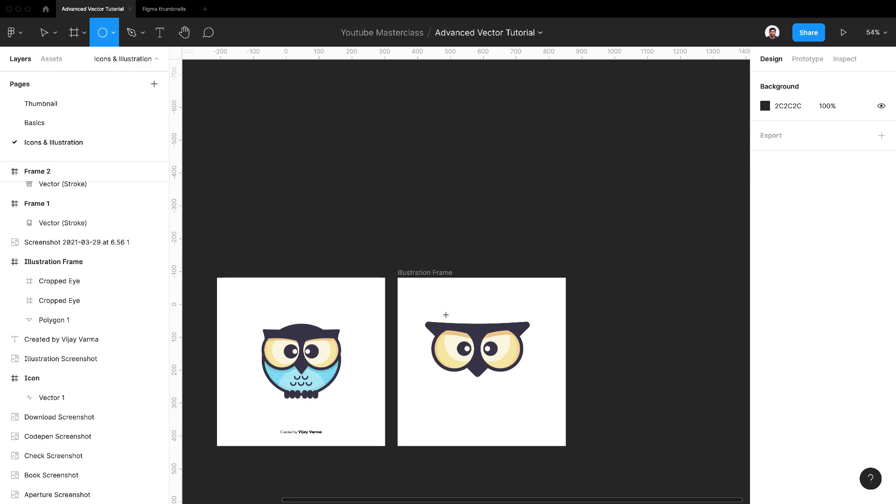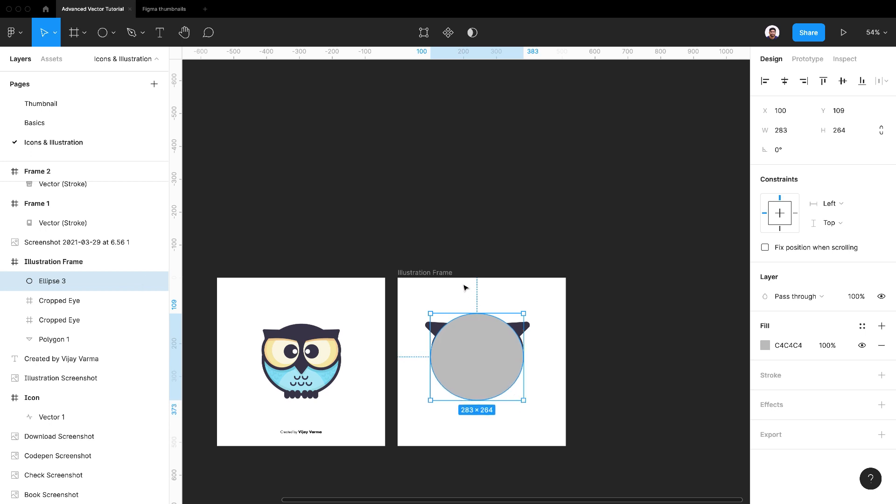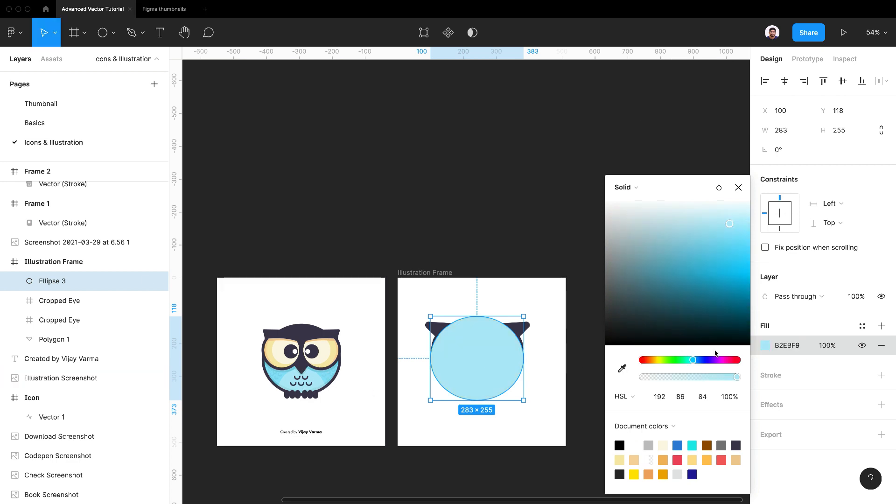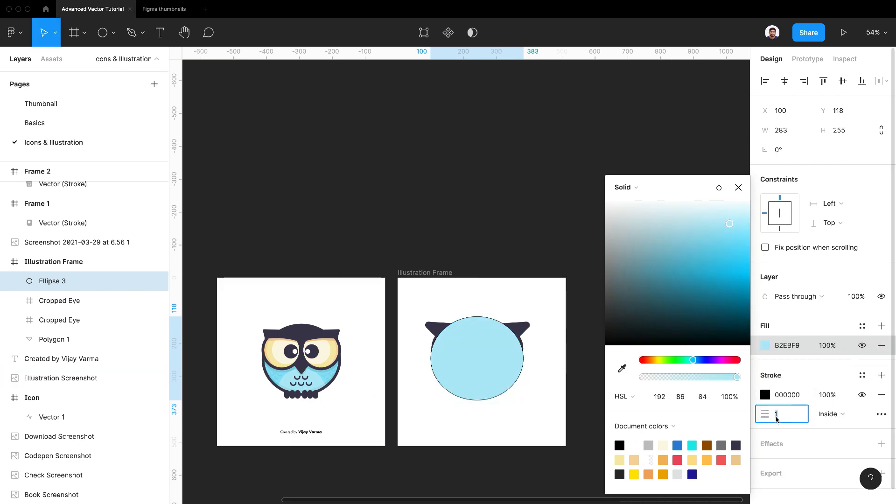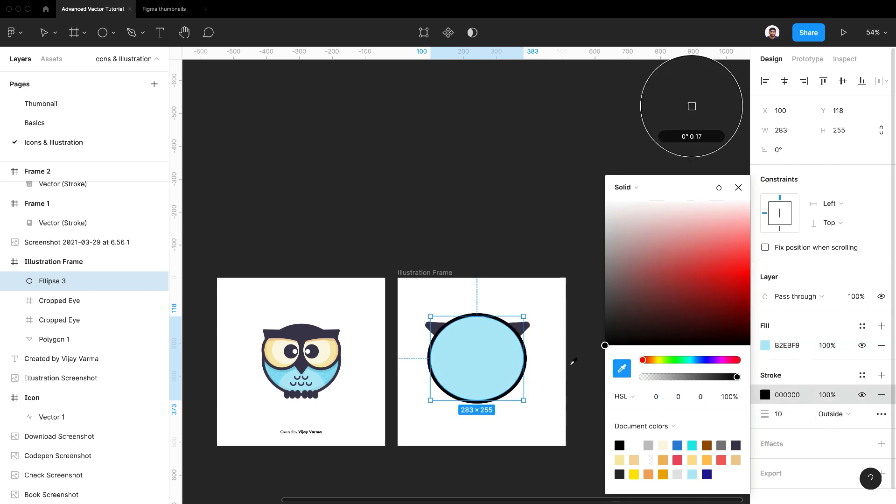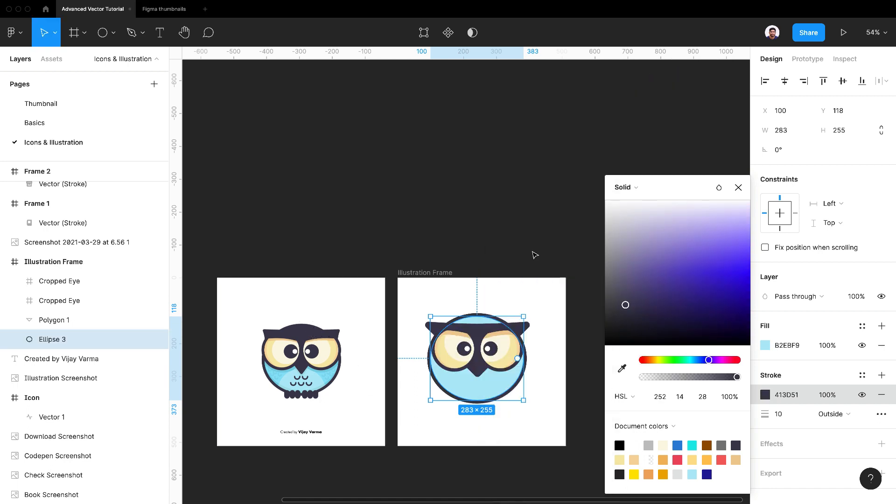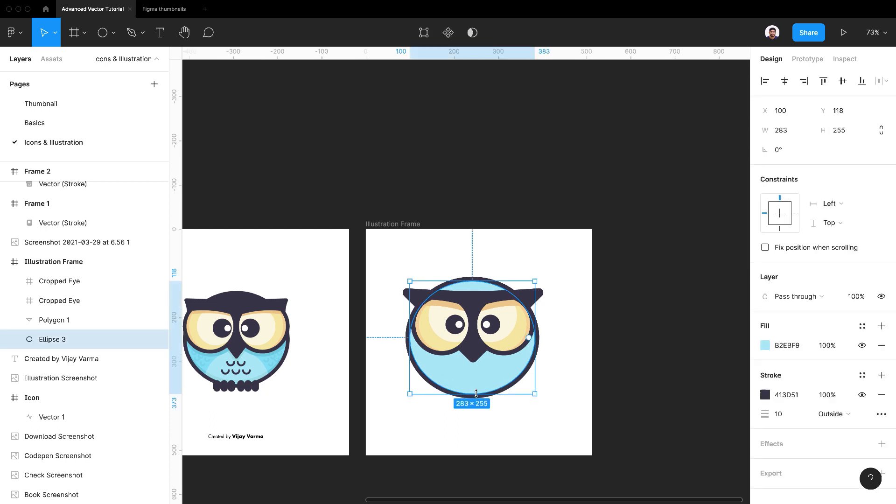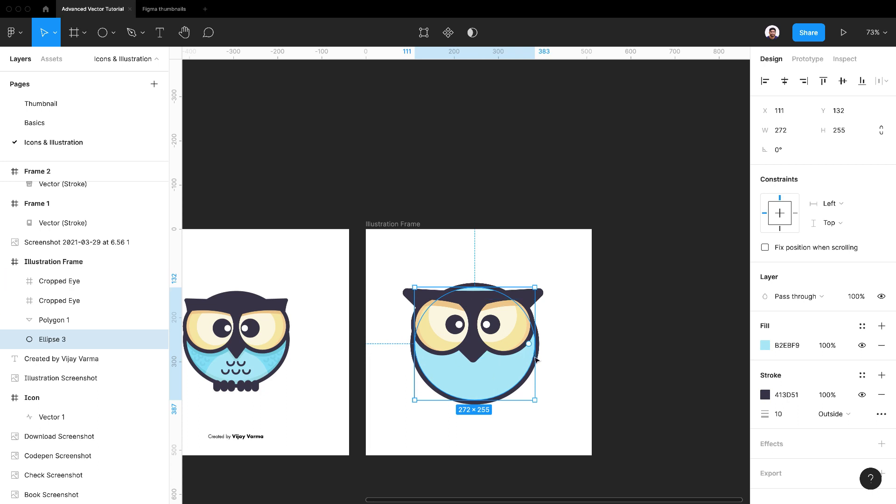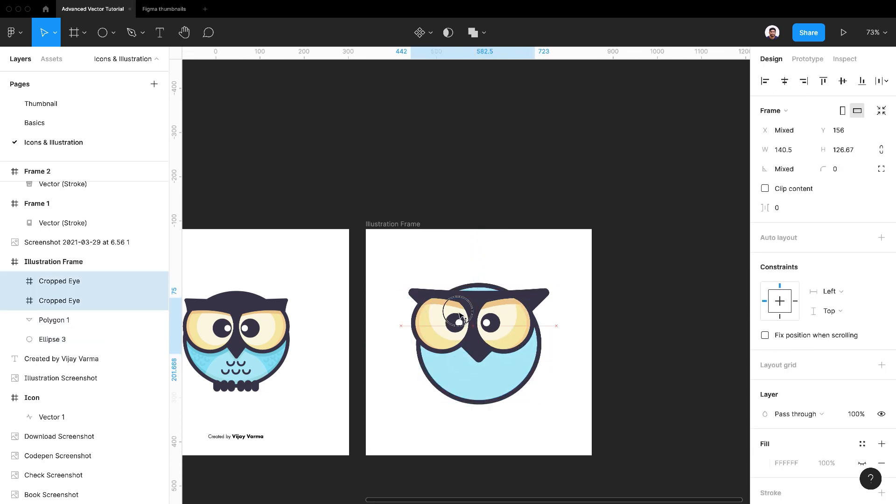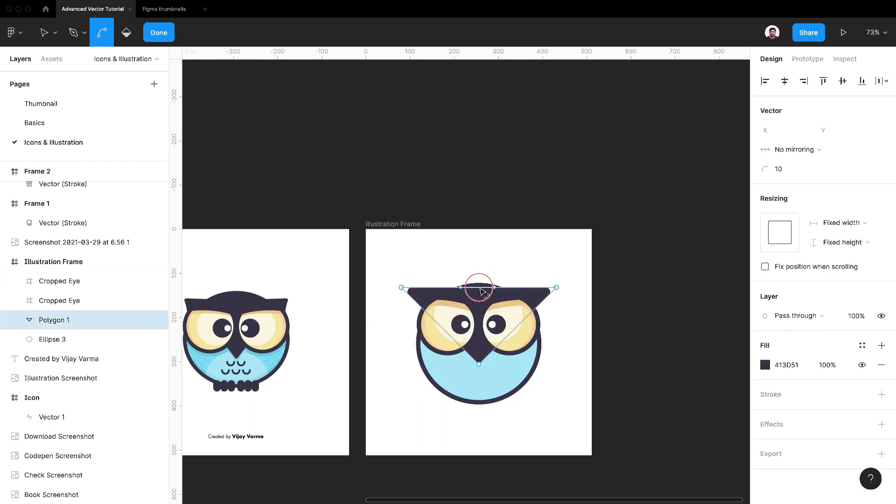Now let's add the body. Draw a big circle. Squeeze it a little. Change fill and stroke properties. Move it behind the eyes. Resize it accordingly. We need to tweak the triangle to hide the blue background.